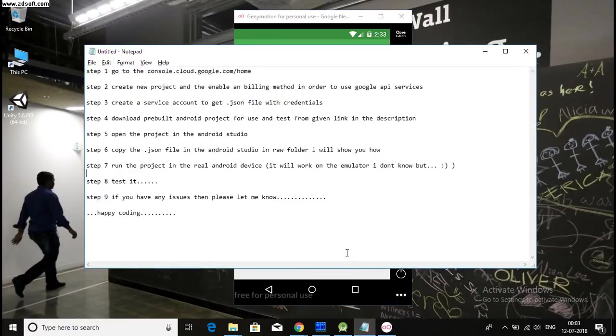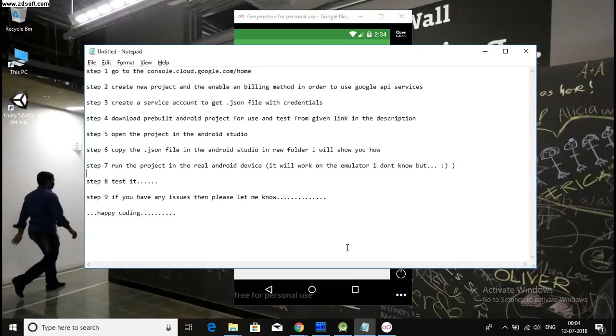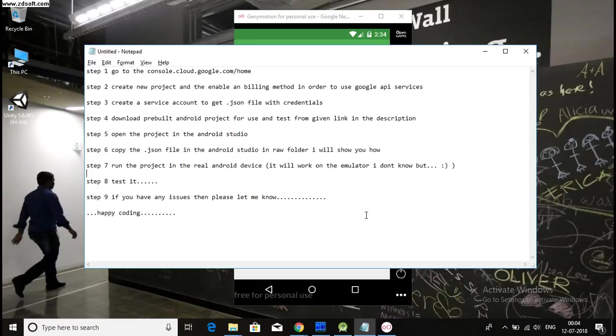So, this was all about how you can use Google Cloud Speech API into your Android project. So, in the next video, very soon, I will show you how you can integrate this project, this whole process with your custom Android application projects. So, if you have any issues, please let me know in the comments. Bye, guys. Happy coding. And thanks.